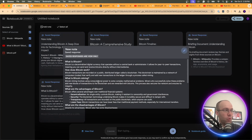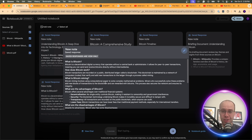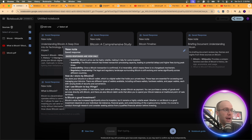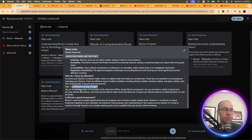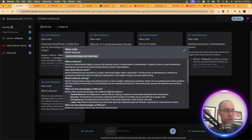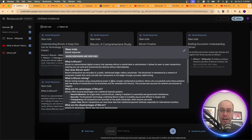Here's the FAQ it generated: What is Bitcoin? How does Bitcoin work? What is Bitcoin mining? Advantages, disadvantages. How do I store it? Can I use Bitcoin to buy things? Is it a good investment? All the big FAQs you'd want to know if you're trying to learn about Bitcoin, and all these responses came from the sources I provided.